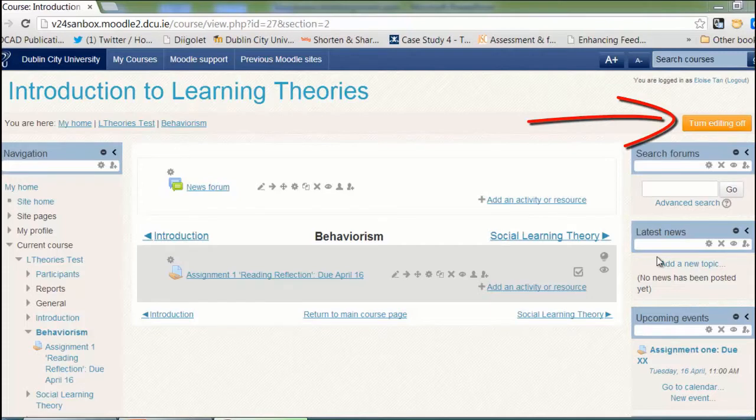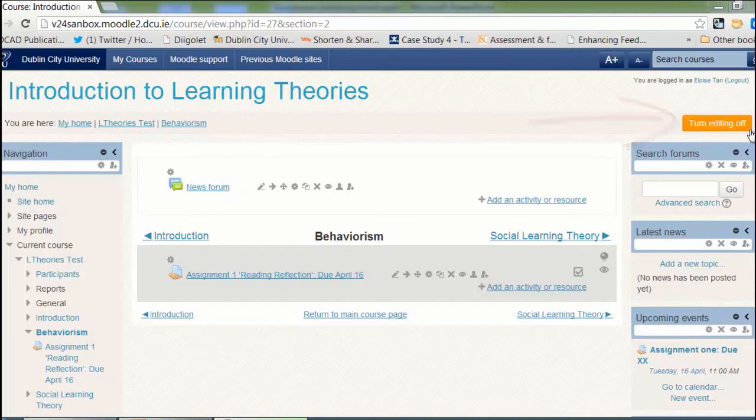This screencast will show you how to create an assignment submission area. First, turn your editing on by clicking on the orange button in the top right-hand corner.